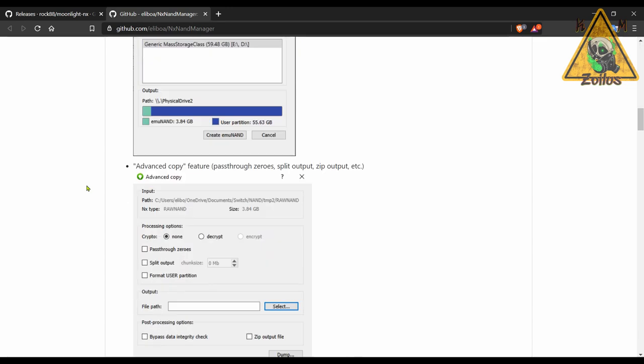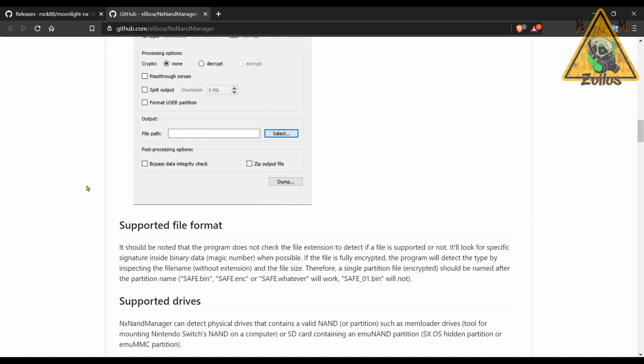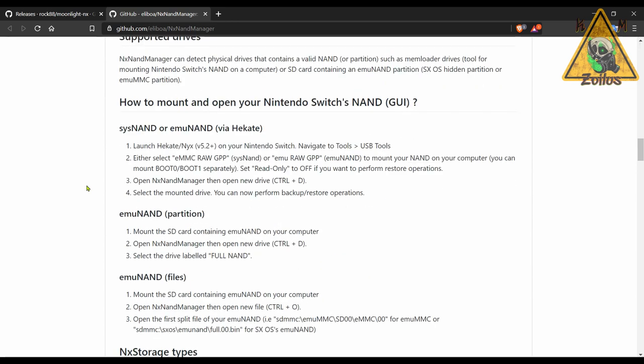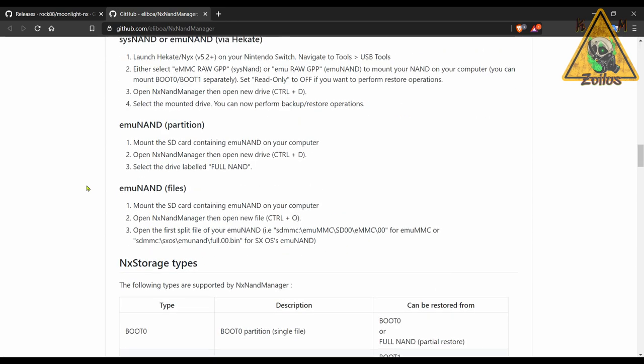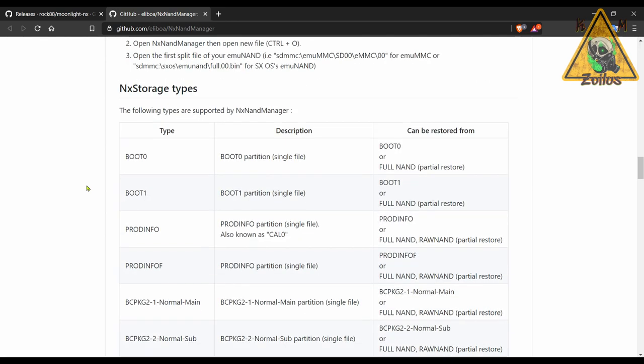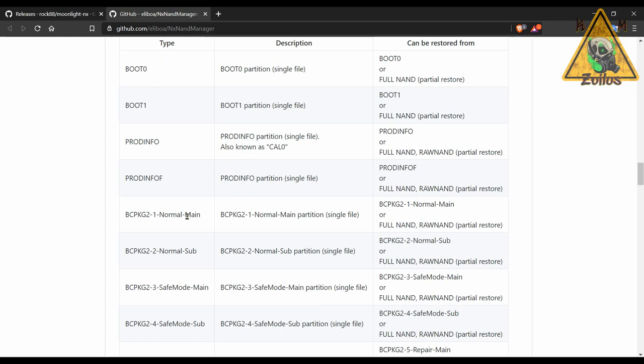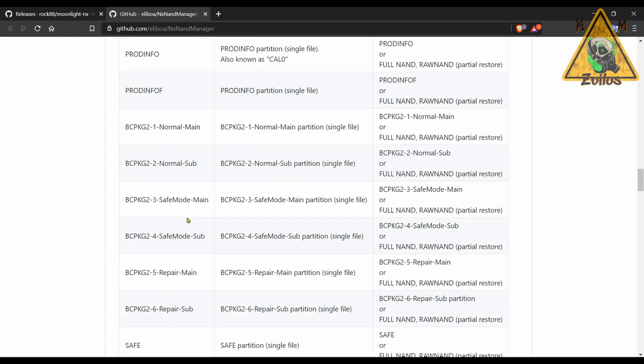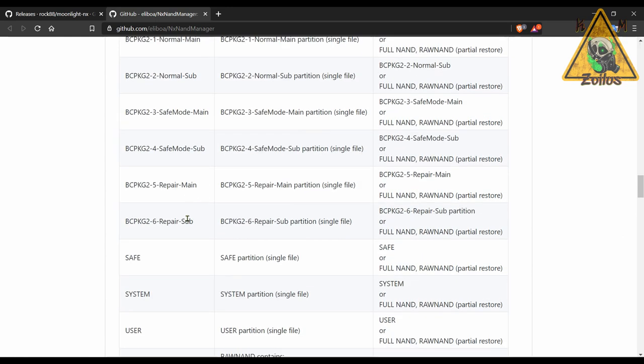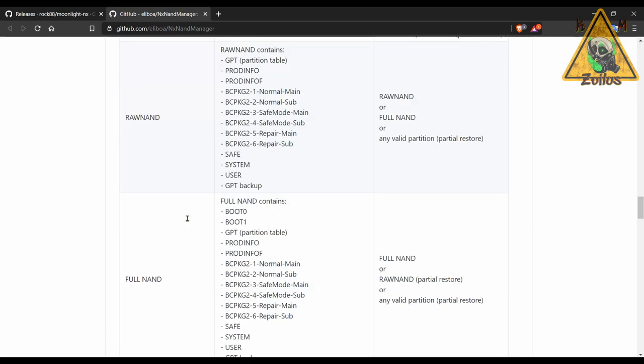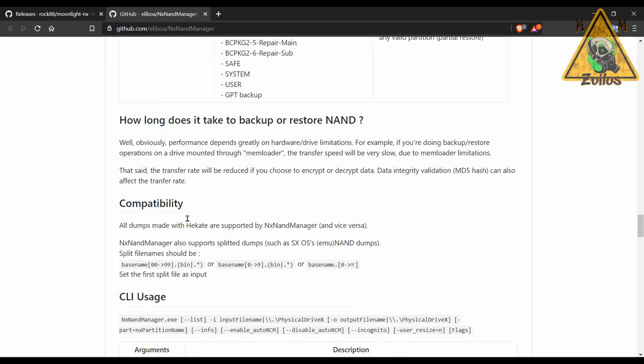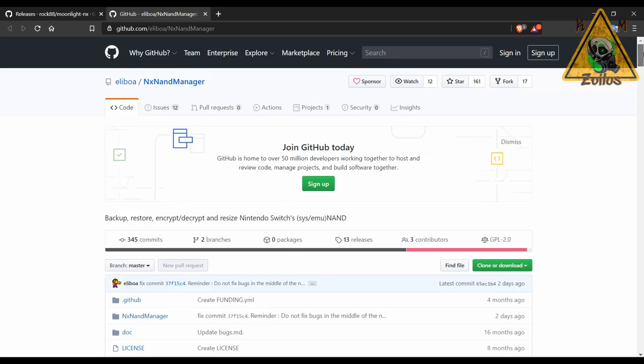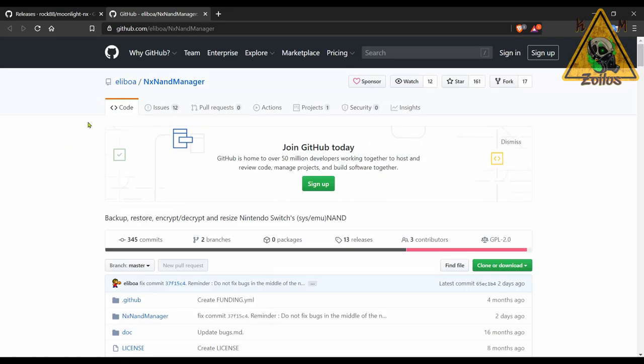There is a plethora of information on this GitHub page. I wish every developer would do this. There's pictures, detailed instructions, there's even a breakdown here of all the storage types that are supported with this program. I mean, it's just very well done in terms of giving you details and information. Kudos to the developer Eliboa or Eliboa, however you pronounce that. Again, I wish all the developers did this.